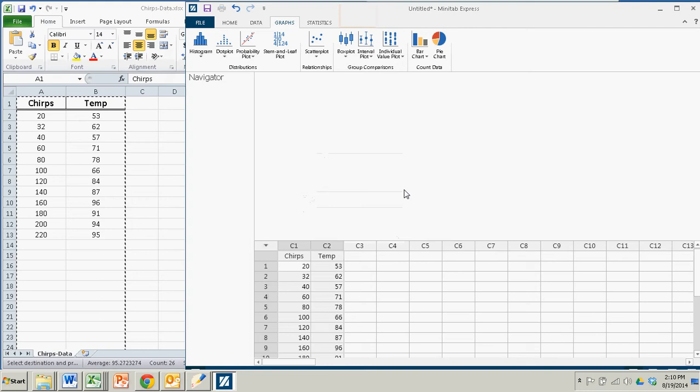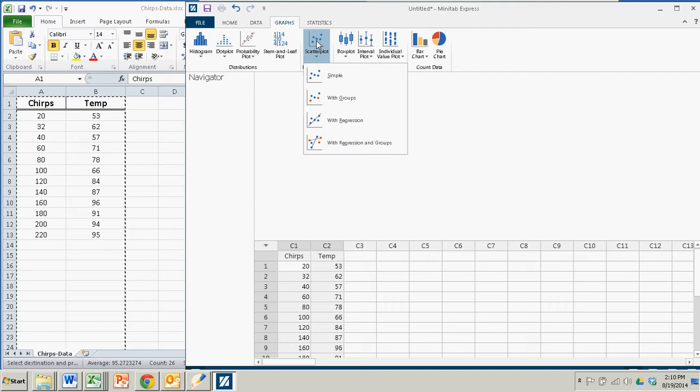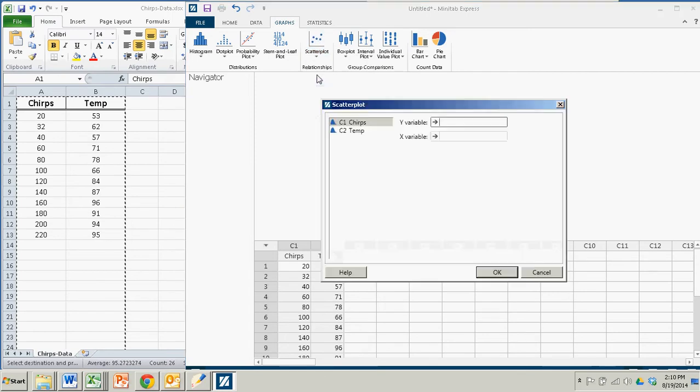It's simple enough to create this scatter plot. We just click on the scatter plot icon and it will be a simple scatter plot.